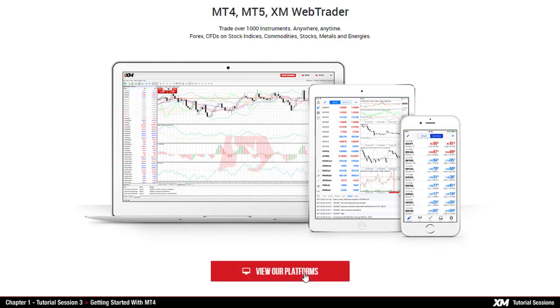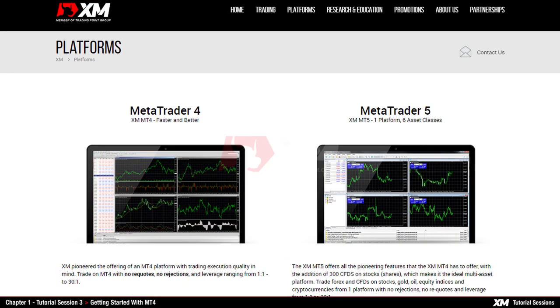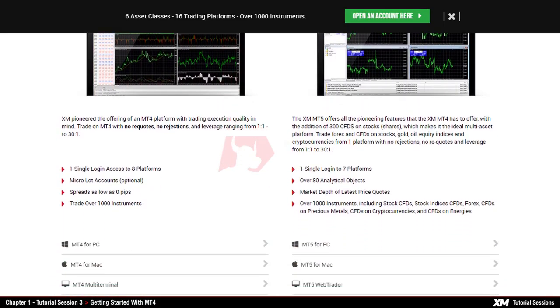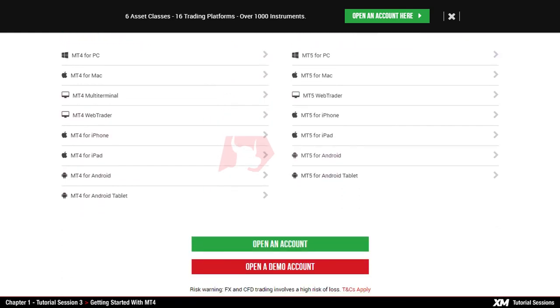Once you are on the platform overview page, where we will display all platforms offered by XM, depending on your operating system choose the option of your preference.